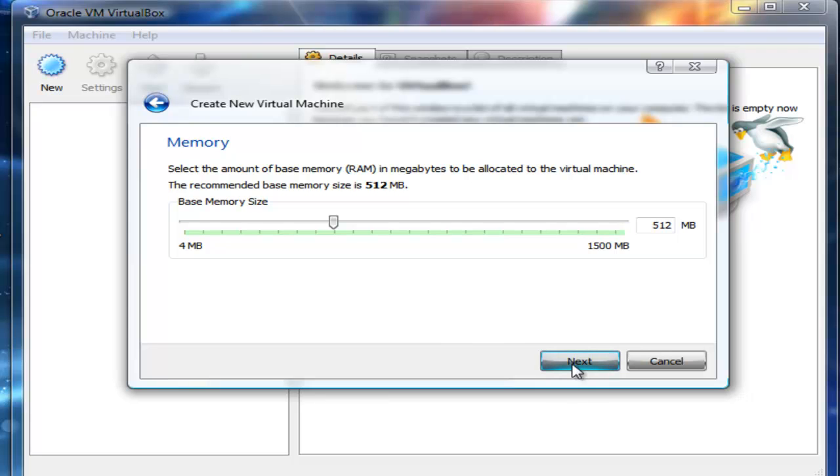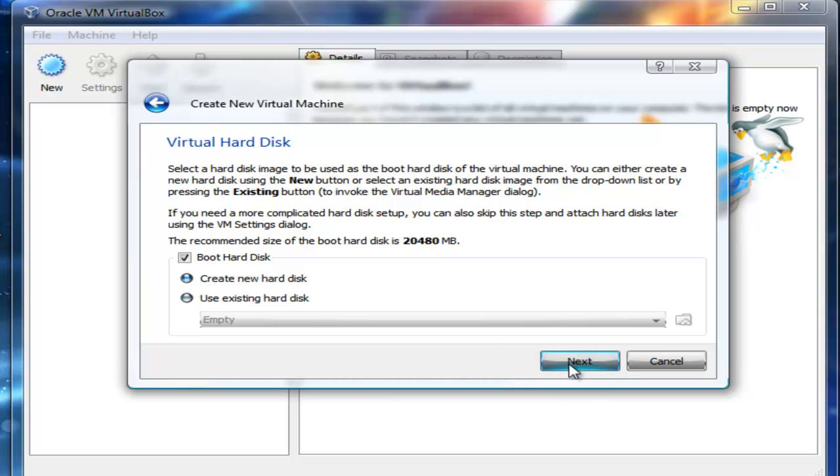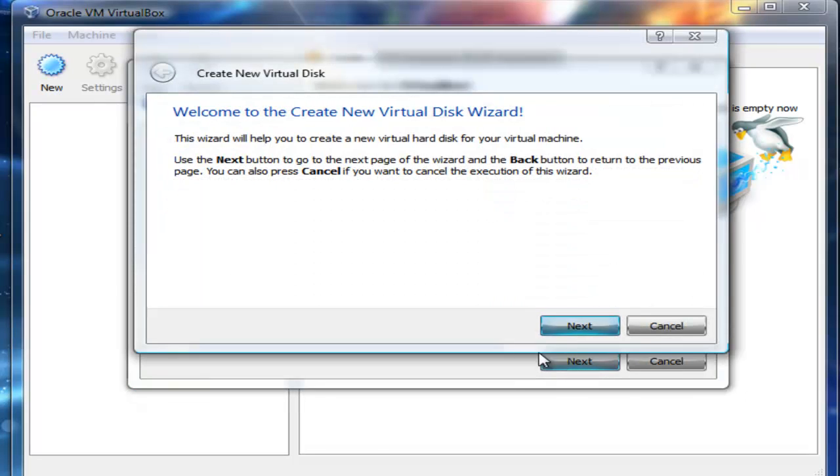I'm going to start to create my virtual hard disk. Since I don't have any, I'm going to select the option Boot Hard Disk and I'm going to create a new hard disk. Then I'm going to select Next. This is actually the default option and the wizard is going to take me further.